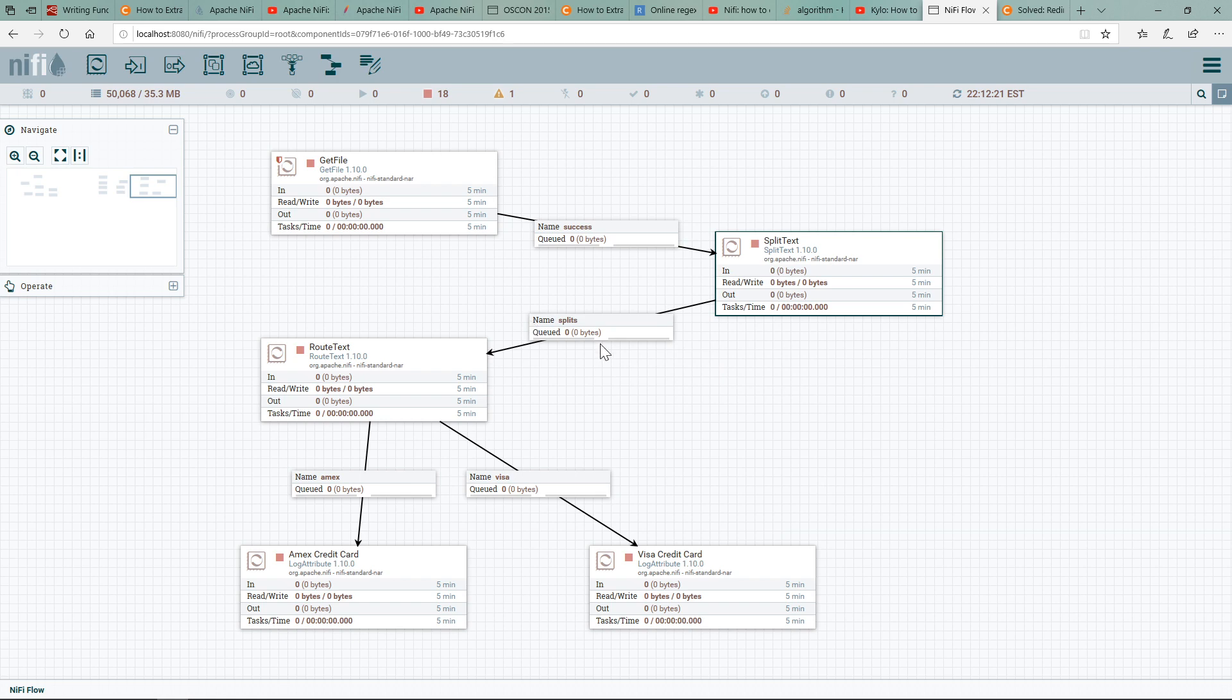Now the RouteText is really important—it's doing the majority of the work here. So as incoming data comes, we have some regex expressions, regular expressions, which will allow us to scan that number and then decide what type of credit card number it is, or what credit card issuer it is.